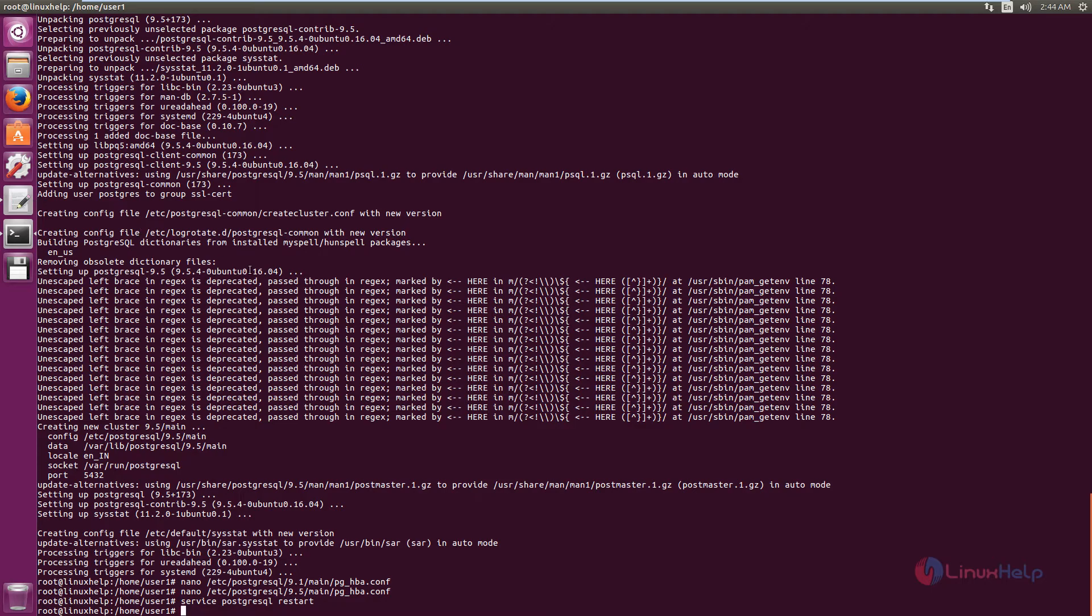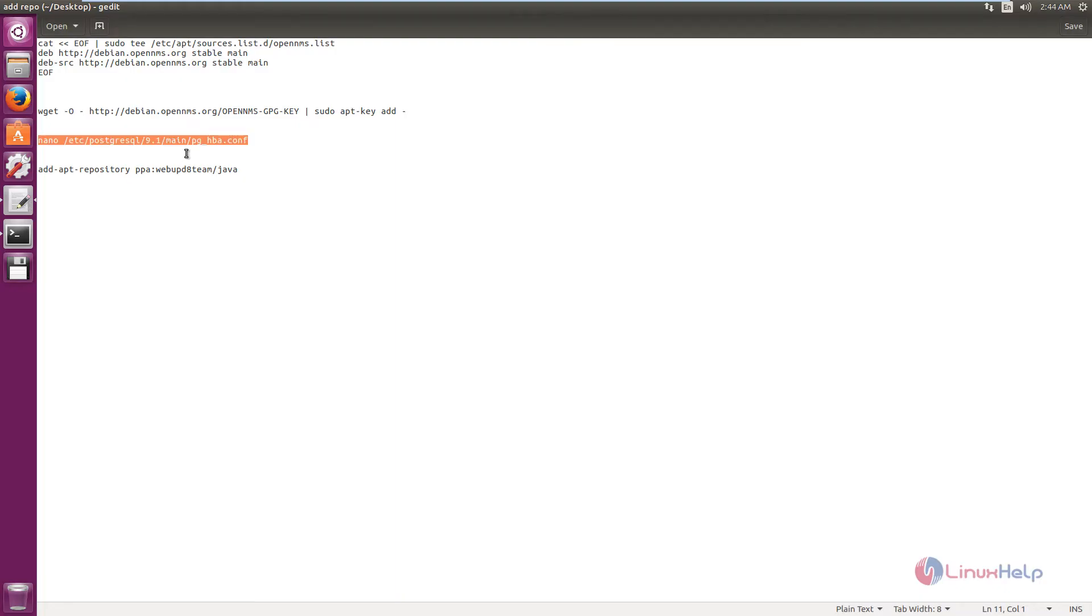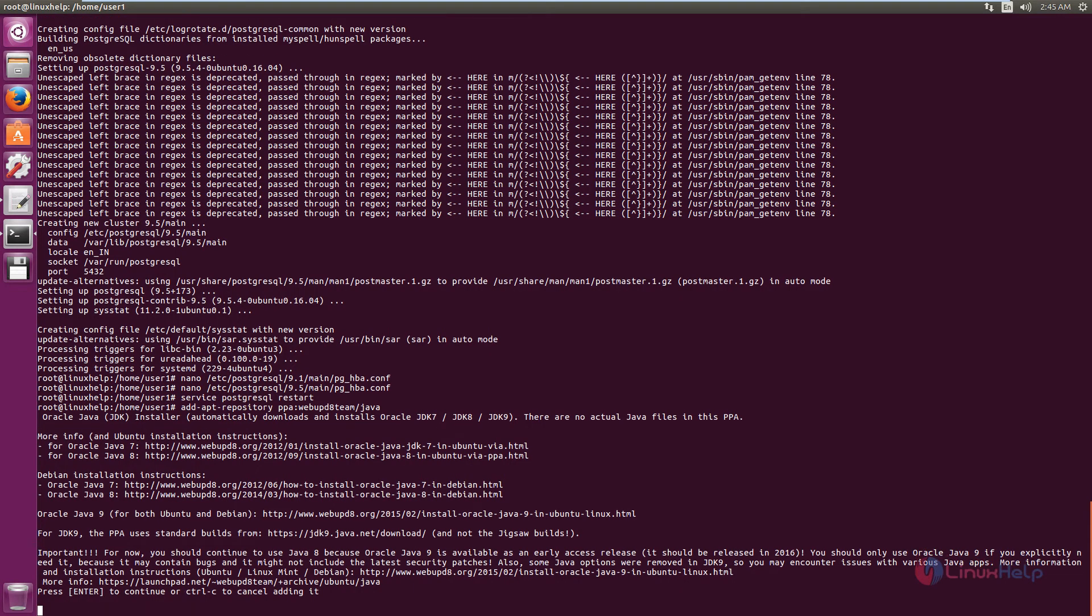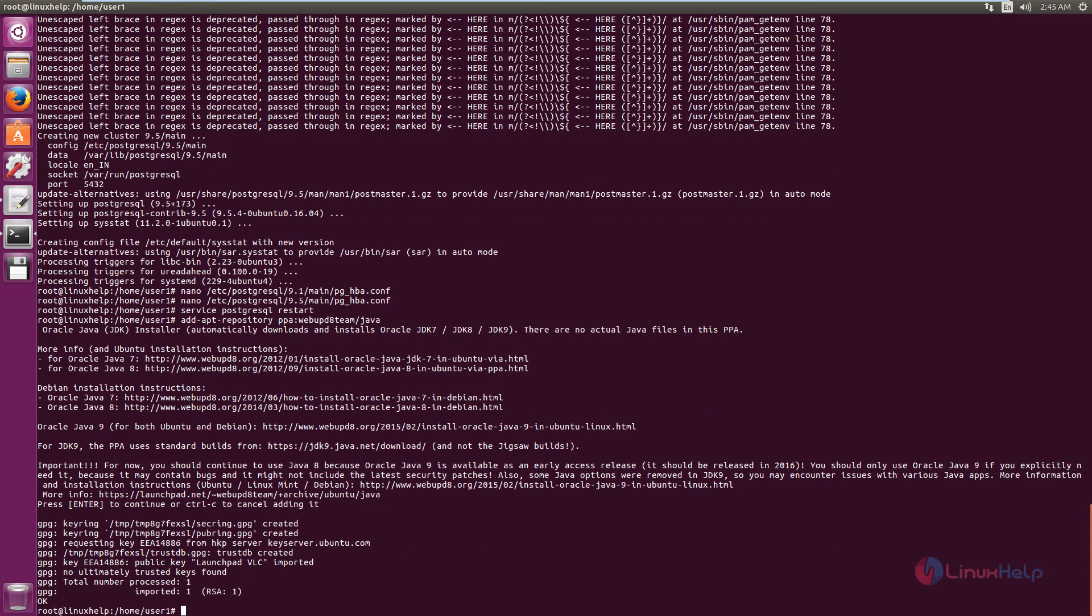Next you need to install JDK7. First you need to add the repository. Now press enter to continue. Now the repository is added. Now run the apt-get update.